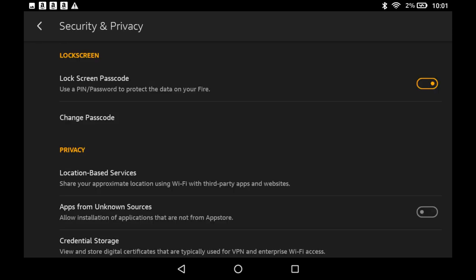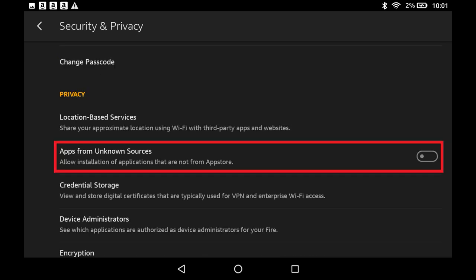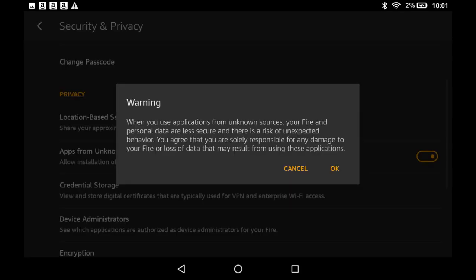Step 3. Tap to turn on the toggle that appears to the right of Apps from Unknown Sources in the Privacy section. A warning dialog box appears, warning you that turning this feature on may put your device at risk. Tap OK.